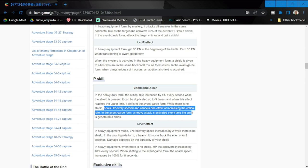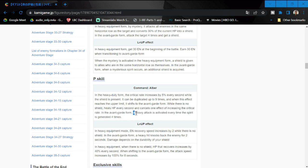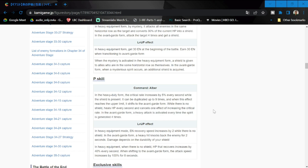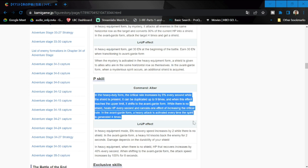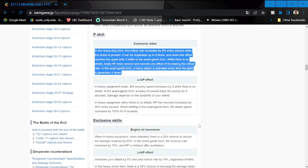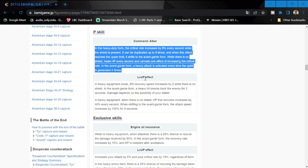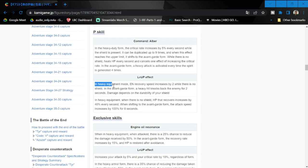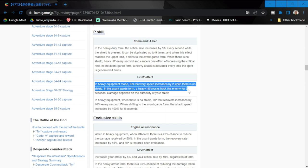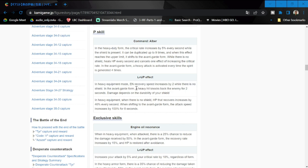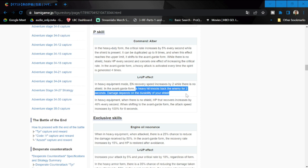While she's increasing her crit, she will eventually transform into vanguard form. In vanguard form, a heavy attack is activated every time the spirit is generated four times. This is where she transforms from defender to vanguard form while her crit rate increases. Level up effect for her passive - in her defender form, energy recovery speed increased by two.